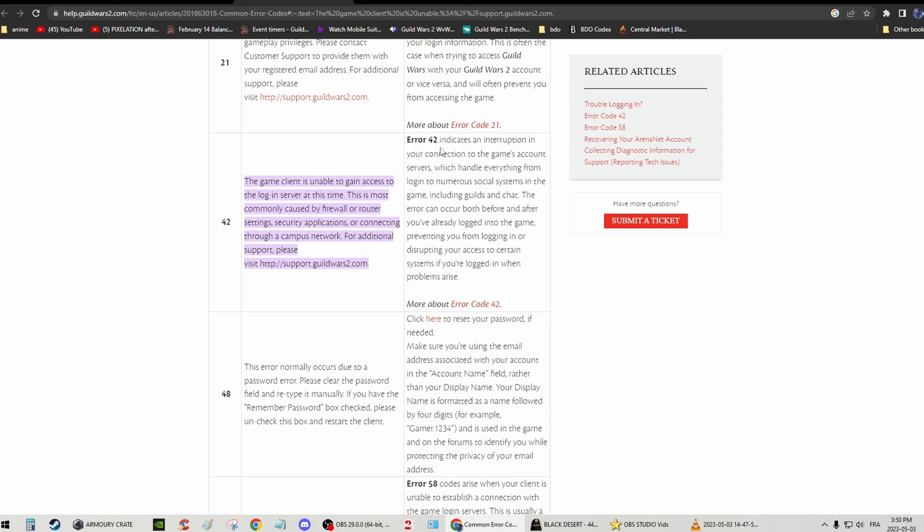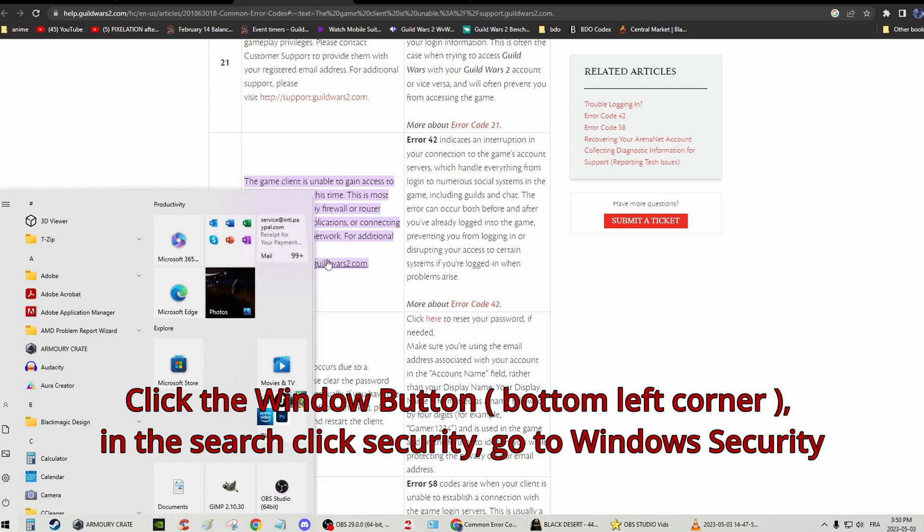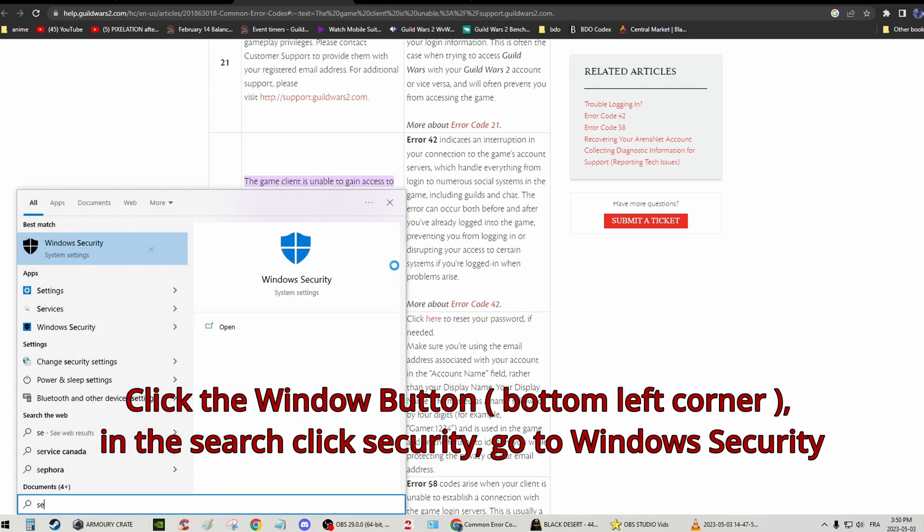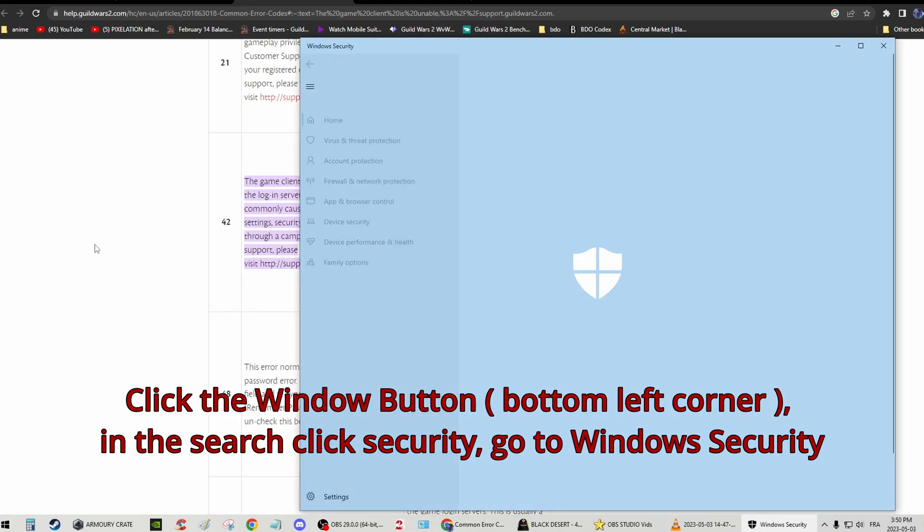So basically, if you have this issue, I'm going to show you how to solve it. If you're using Windows 10, because I'm using Windows 10, but it doesn't matter. As long as you have Windows, you're going to type in the search security. Windows security over here, right?